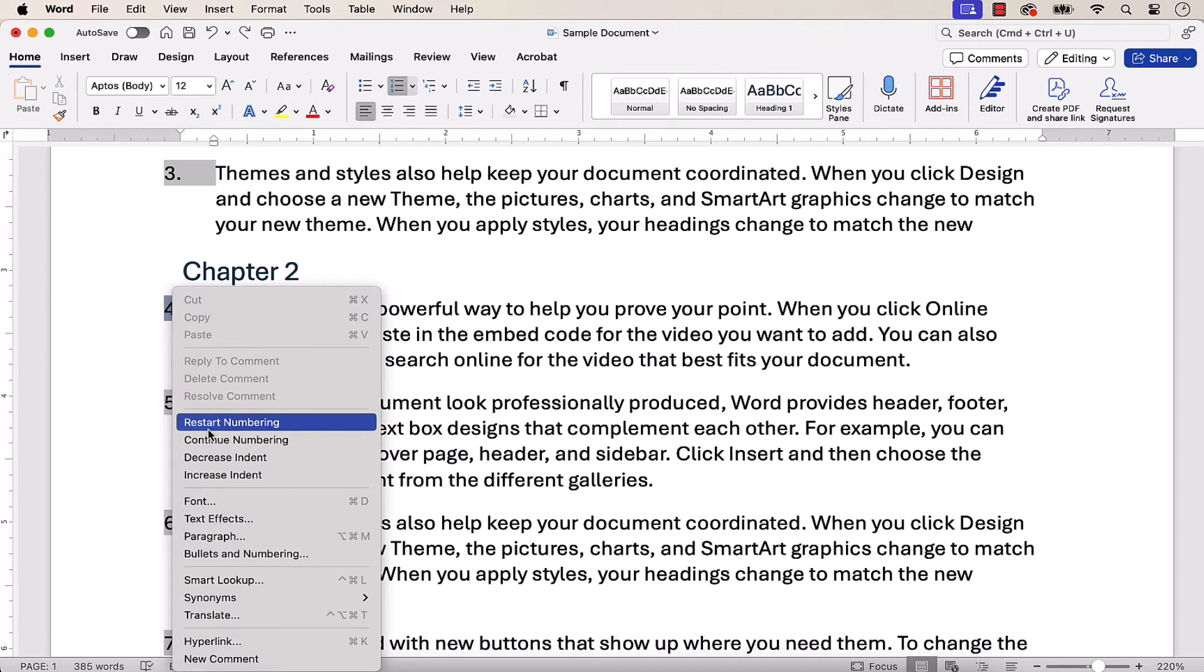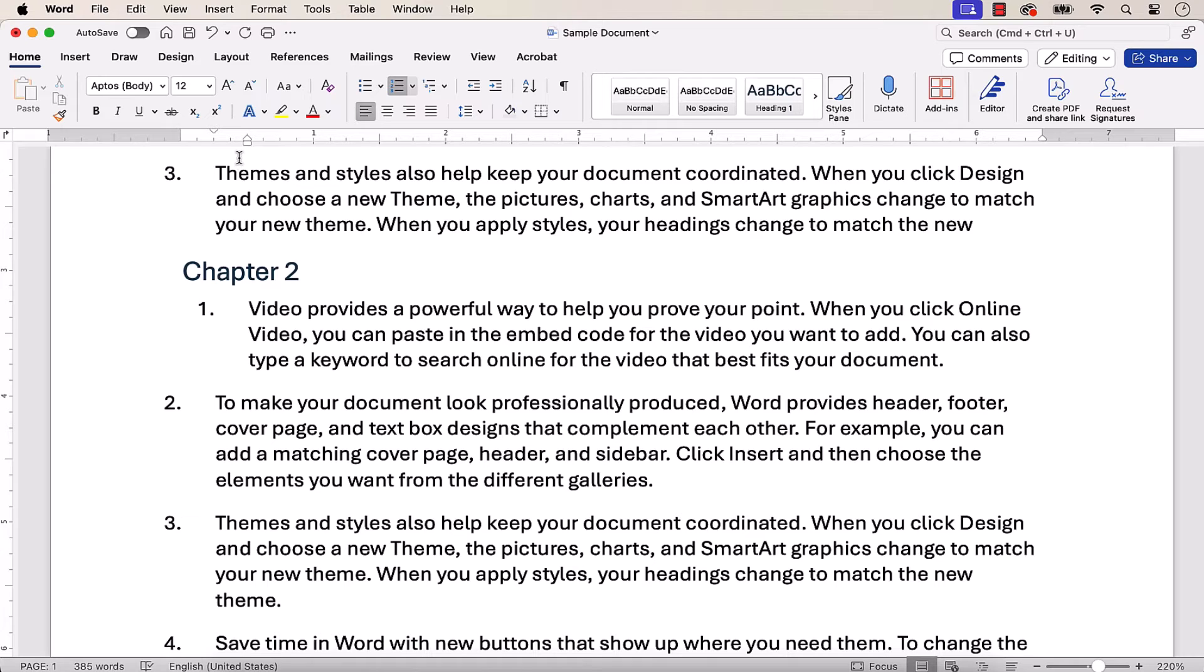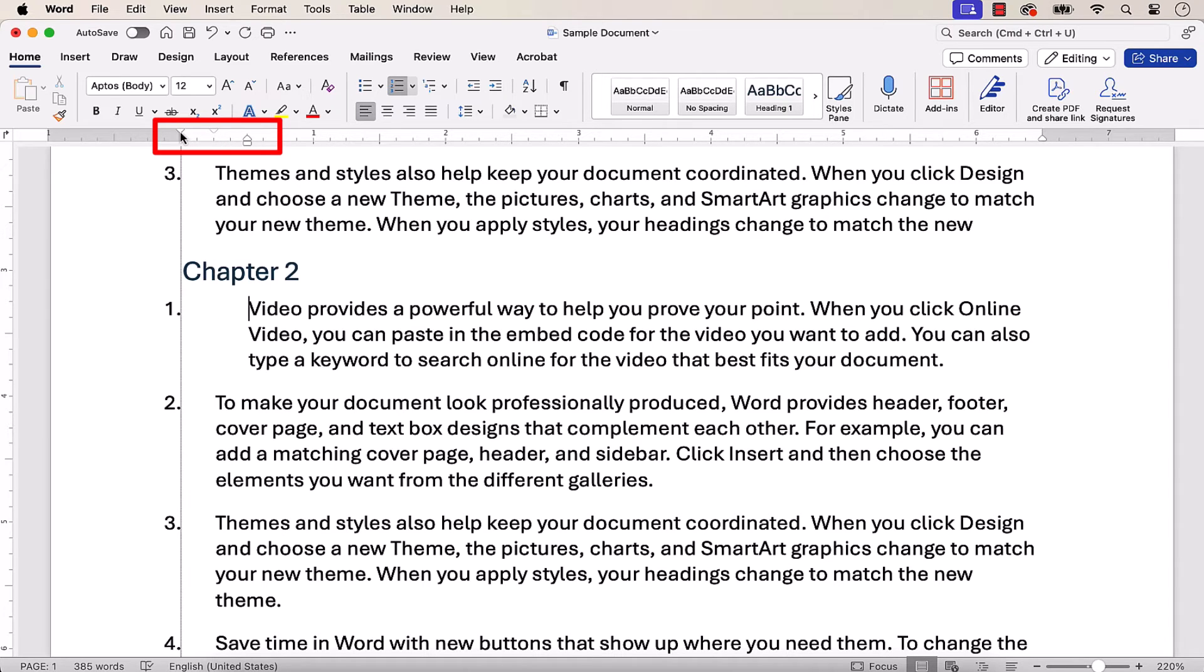The paragraph numbers in that section or chapter should restart at one, or another number previously set in the Customize numbered list dialog box, as shown in the previous section. Note that you may need to readjust the spacing for the initial paragraph.